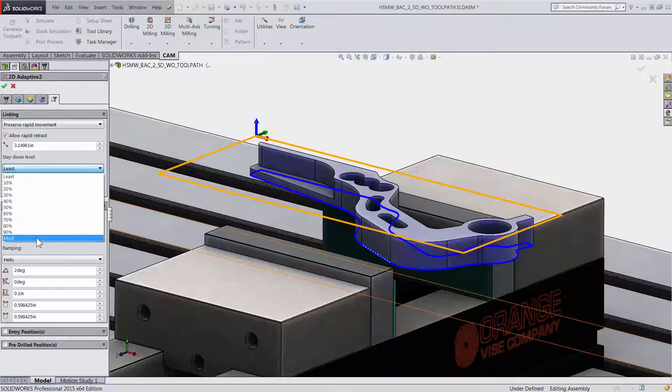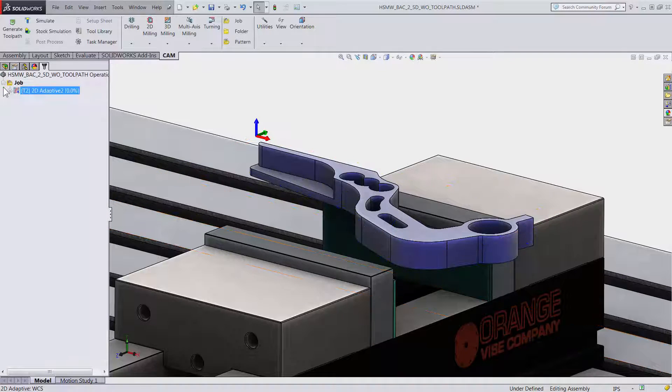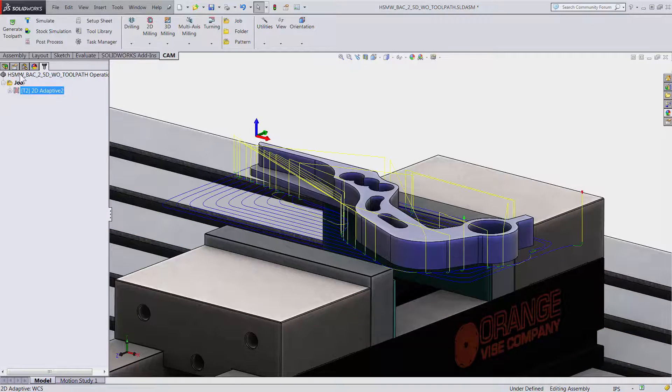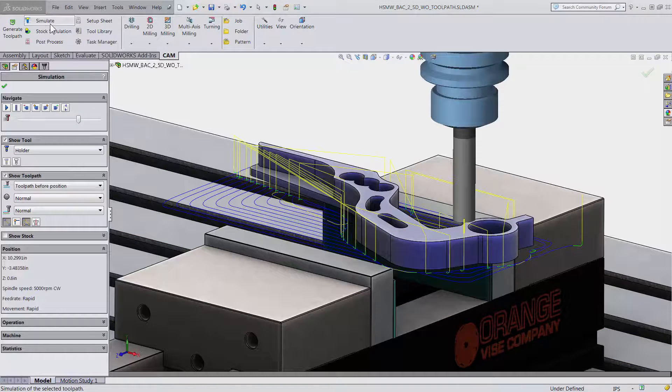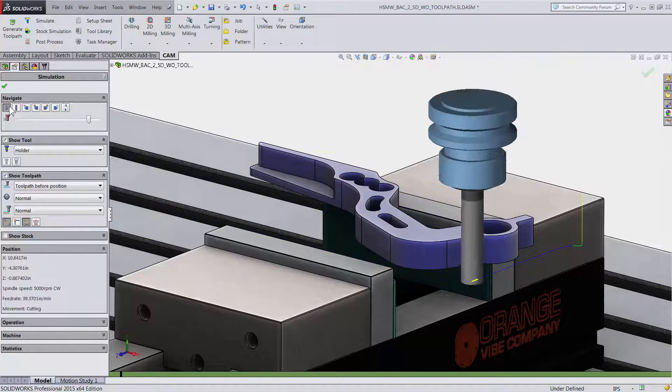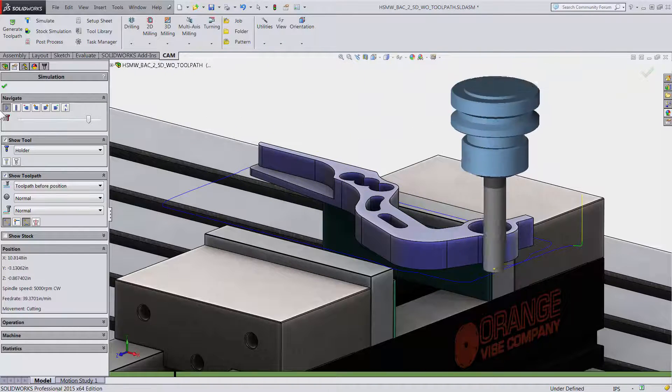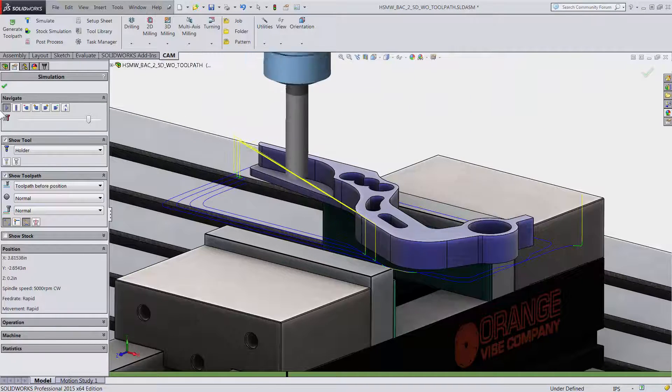It does not take much effort in HSMWorks to create a high efficient toolpath using today's technologies. Let me click OK and if I click simulate and play you will see that we have created a roughing toolpath with a constant chip load with just a few clicks.